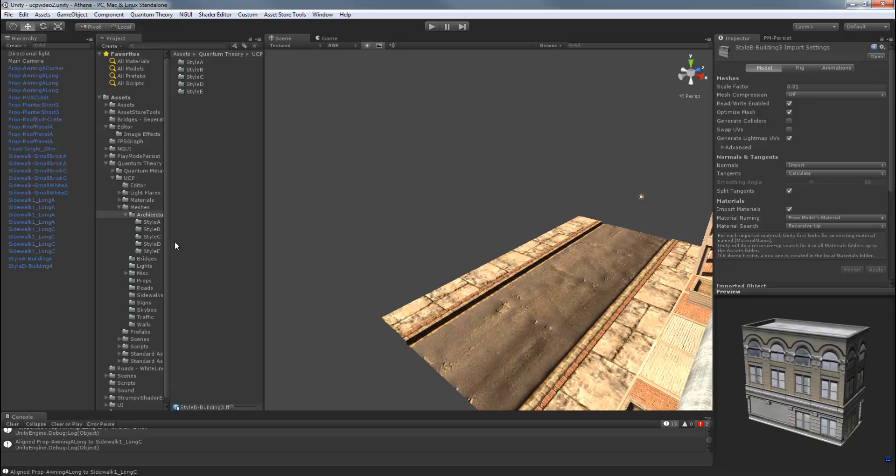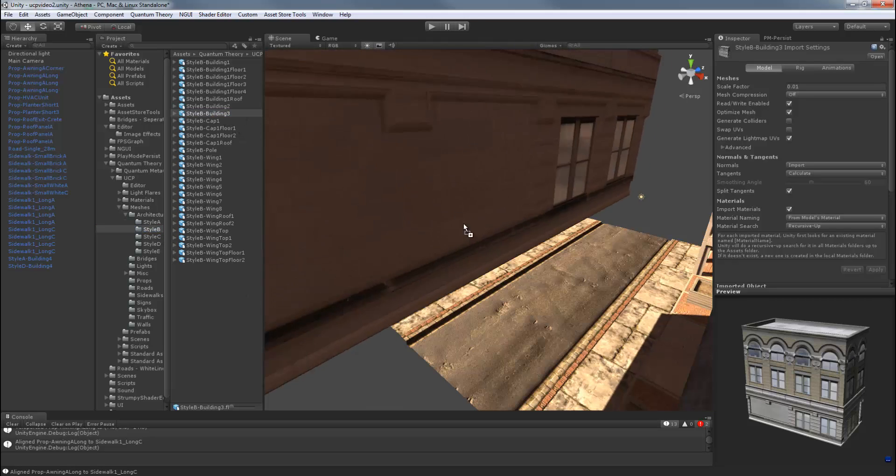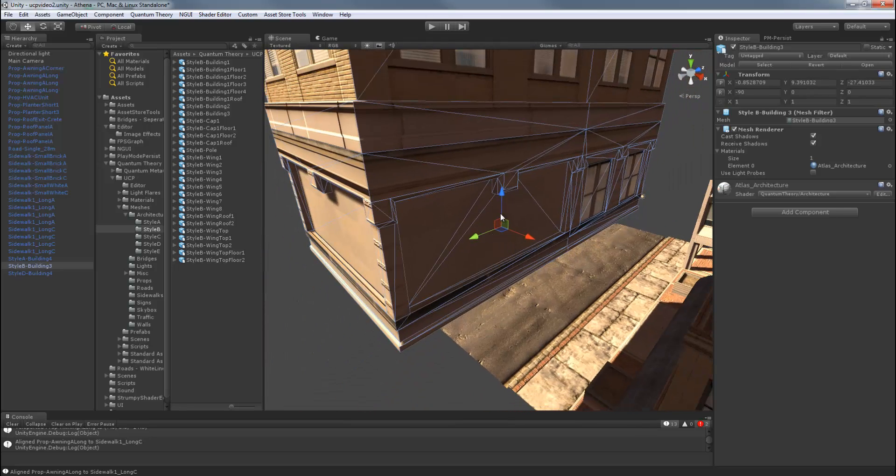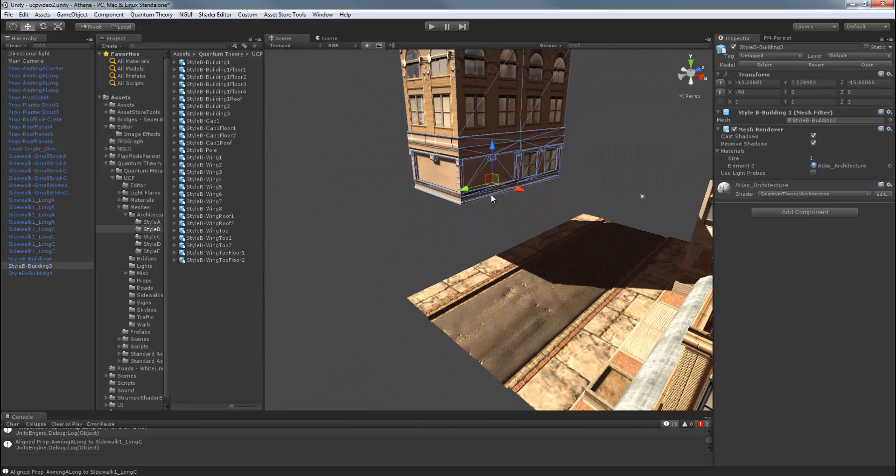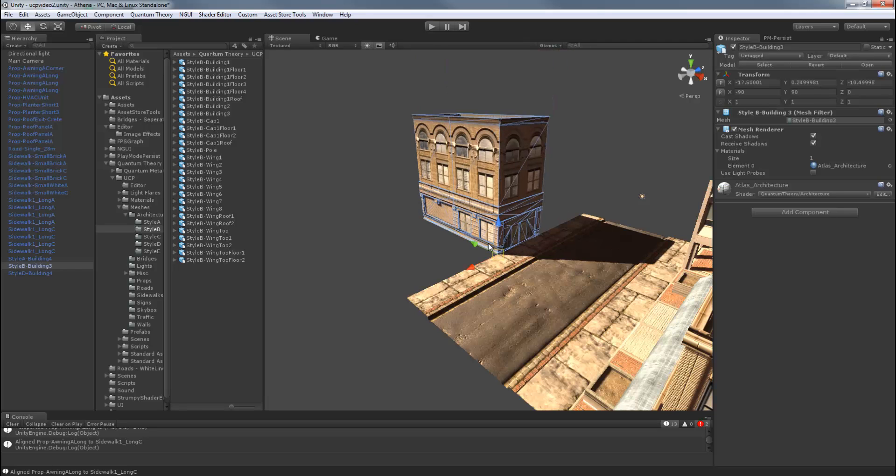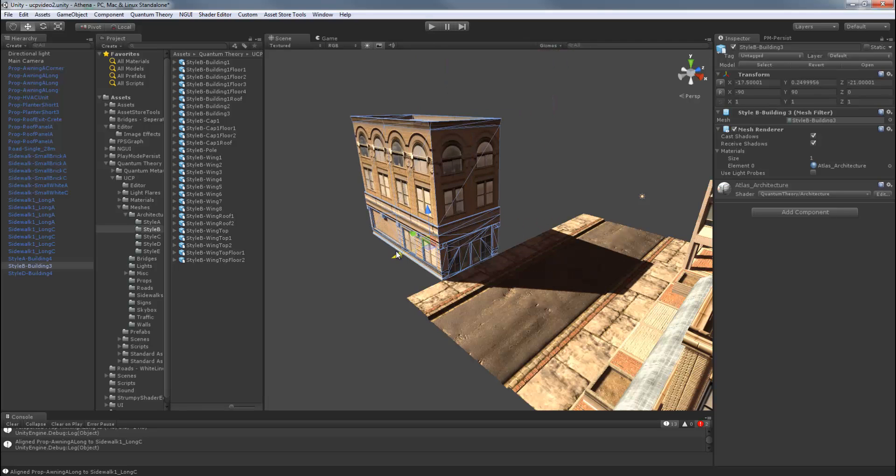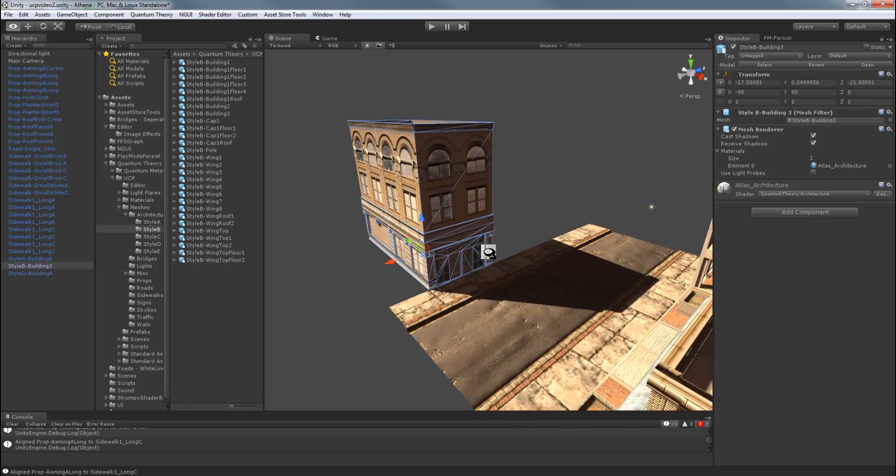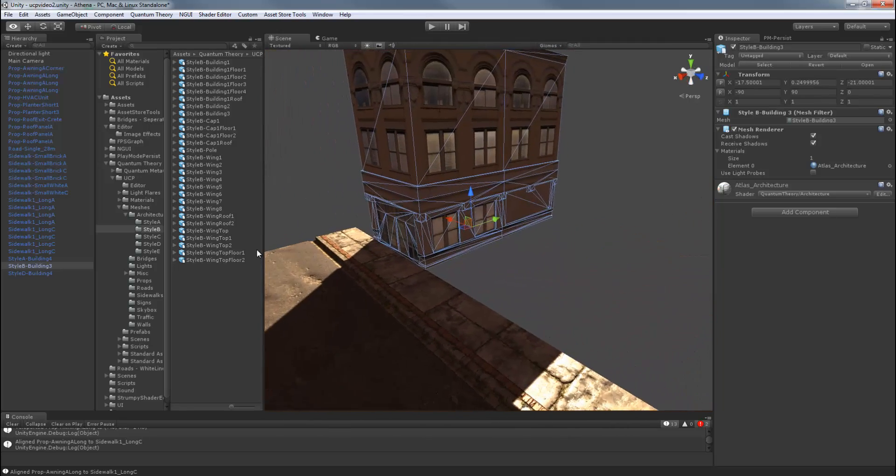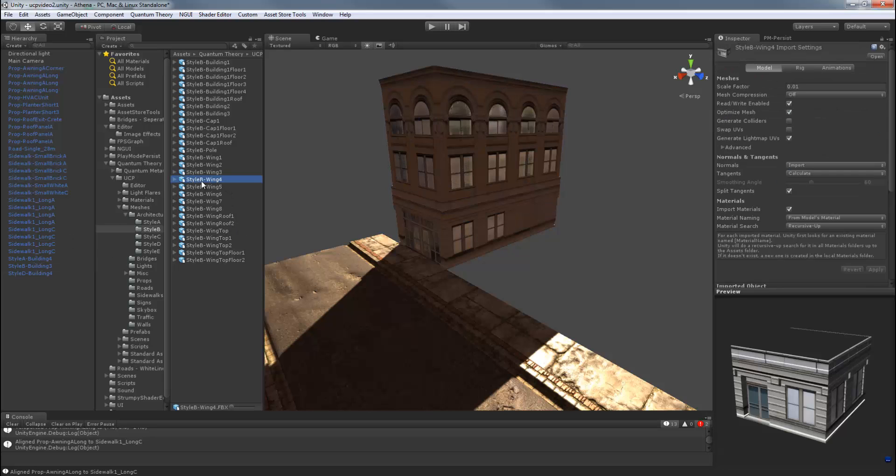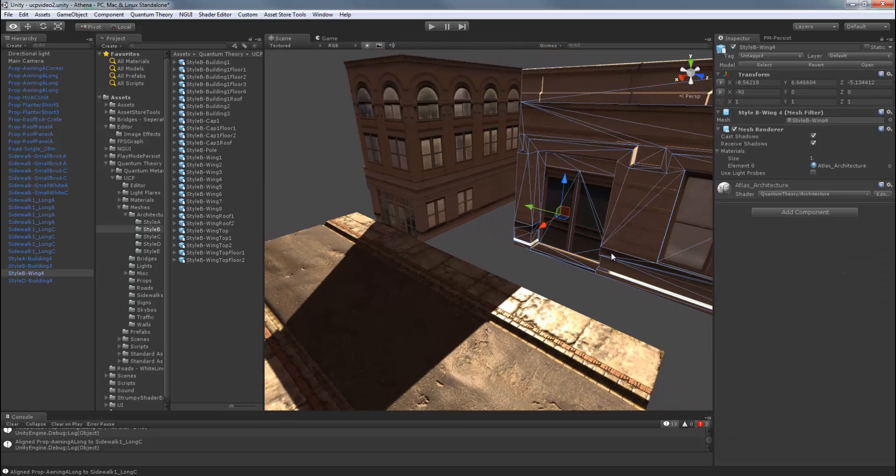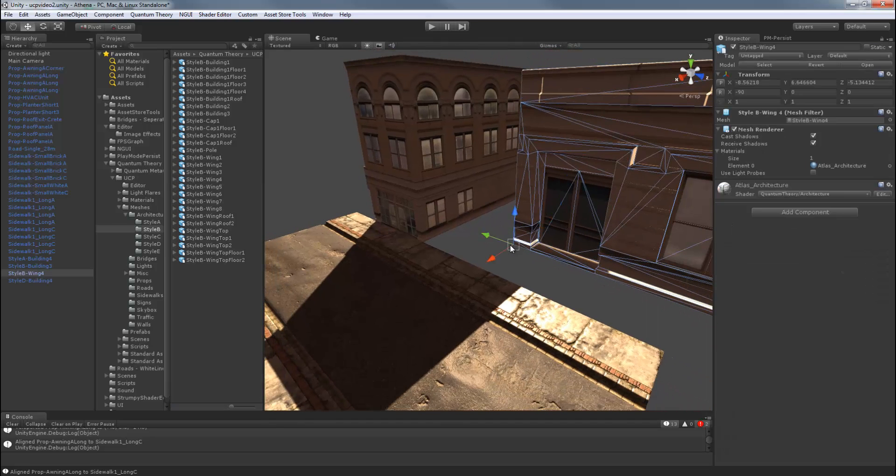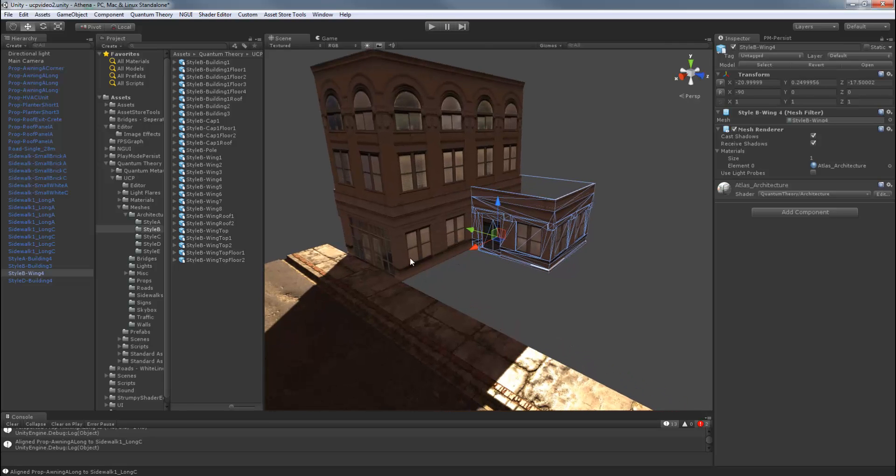We'll use style B for this. And let's do building 3. Snap this into position. Slide it over. And now let's make a simple add-on and make it L-shaped. We'll use wing 4 and wing top. So style B wing 4. Snap that into position. And wing top.